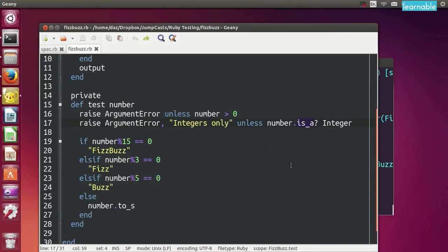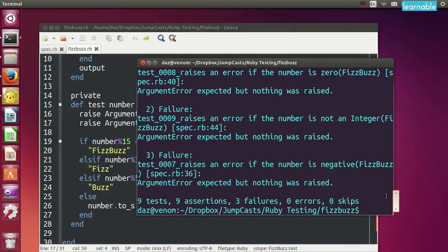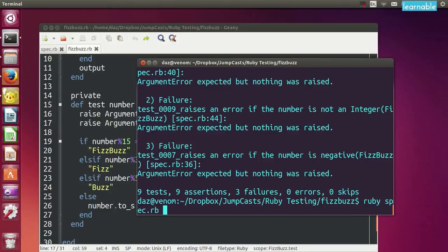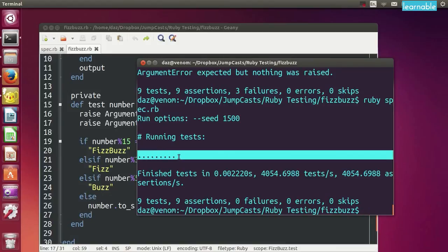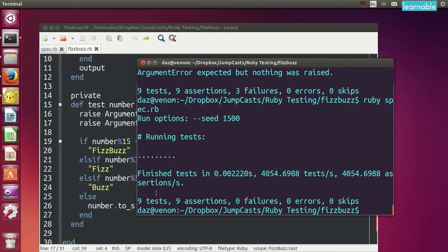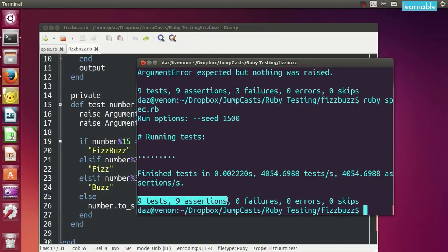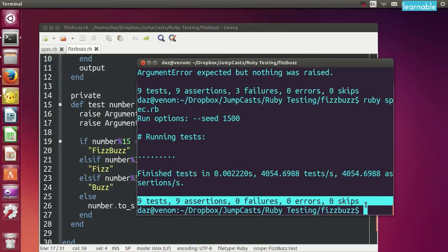And if I just save that now and run the tests, ruby spec.rb and press enter, we can see that it's running the tests and all these dots indicate that all the tests have passed. As we can see by the summary here, we've got nine tests, nine assertions and no failures and no errors. That's great. We now have some functioning code.